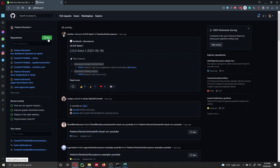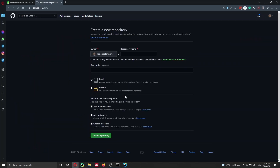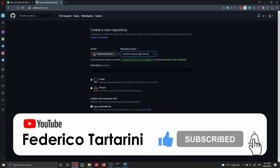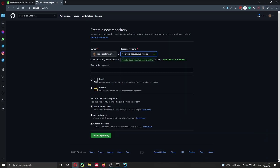I've already logged in on GitHub, so I just go to Repository > New. I'm going to call the repository 'YouTube Docusaurus tutorial'. We are going to make it public because eventually our website is going to be public. It doesn't have to be public though.